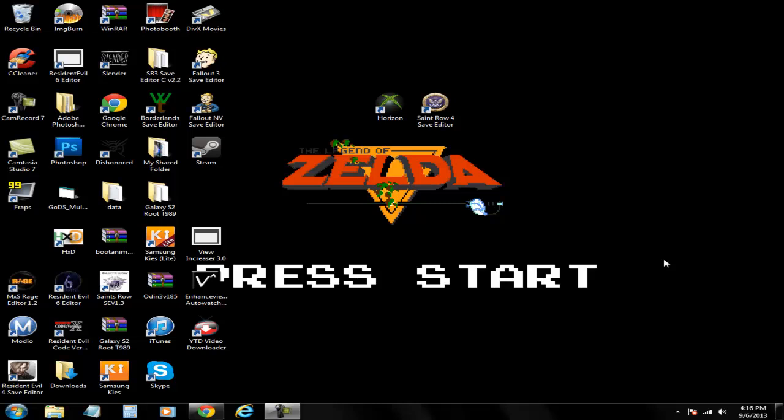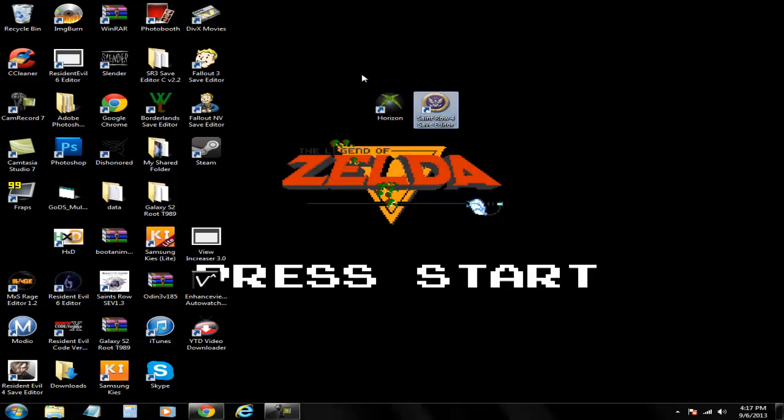Yo what is up, it's toxic bastard back again with save editor. Today we're gonna edit Saints Row the 4th. This just came out two weeks ago. What we're gonna be using to mod it is Horizon and the actual save editor. I got both of these for download in the description.